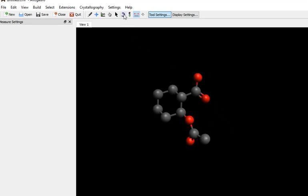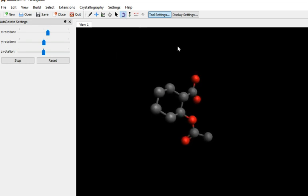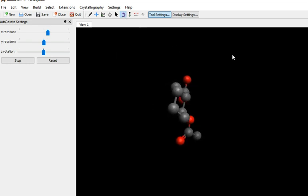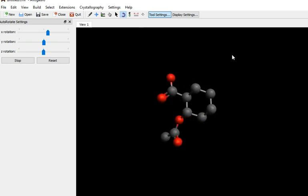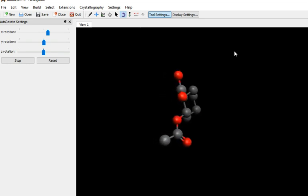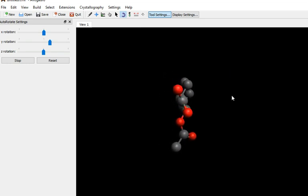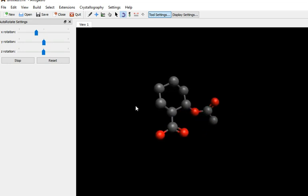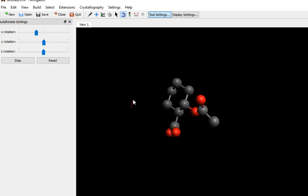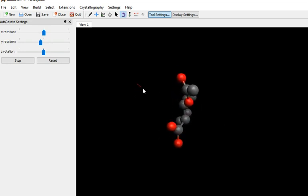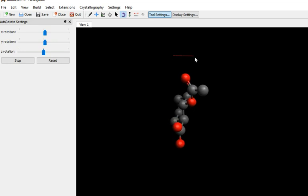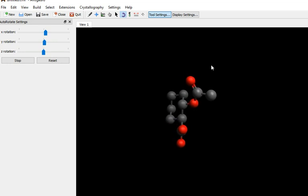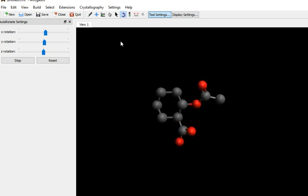It's possible to spin this molecule. Selecting here. Left click and swipe. This depends on the direction you swipe and the speed. Okay. So, I'm going to stop that now.